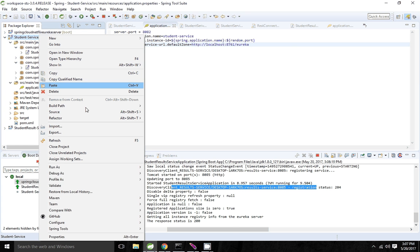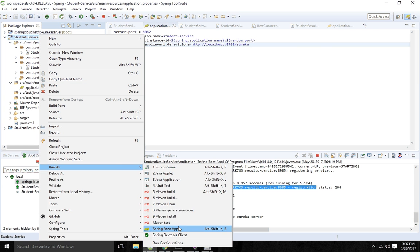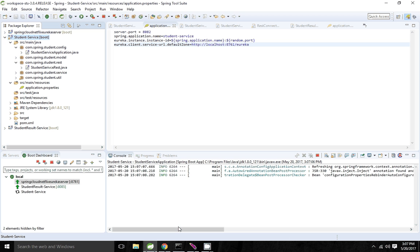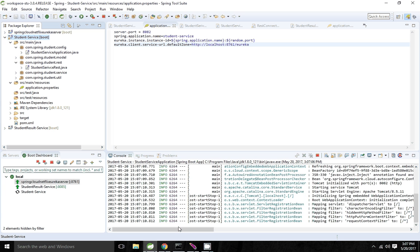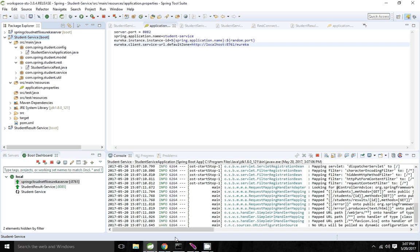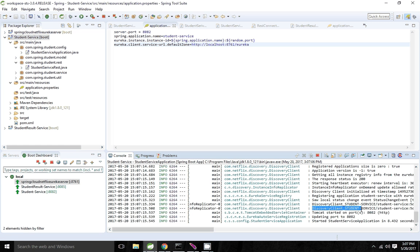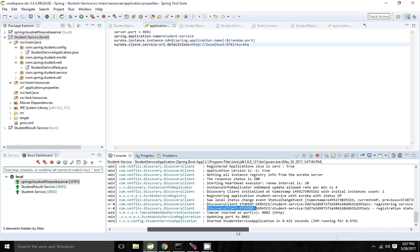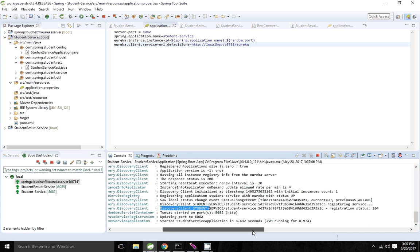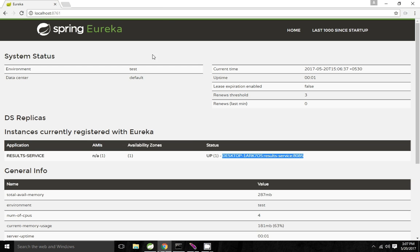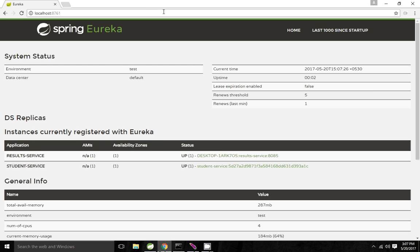Now I am going to run the student service application. The application has started and is discovered. Now both applications — student service and result service — are discovered by Eureka. Using the student service I can now discover the result service.